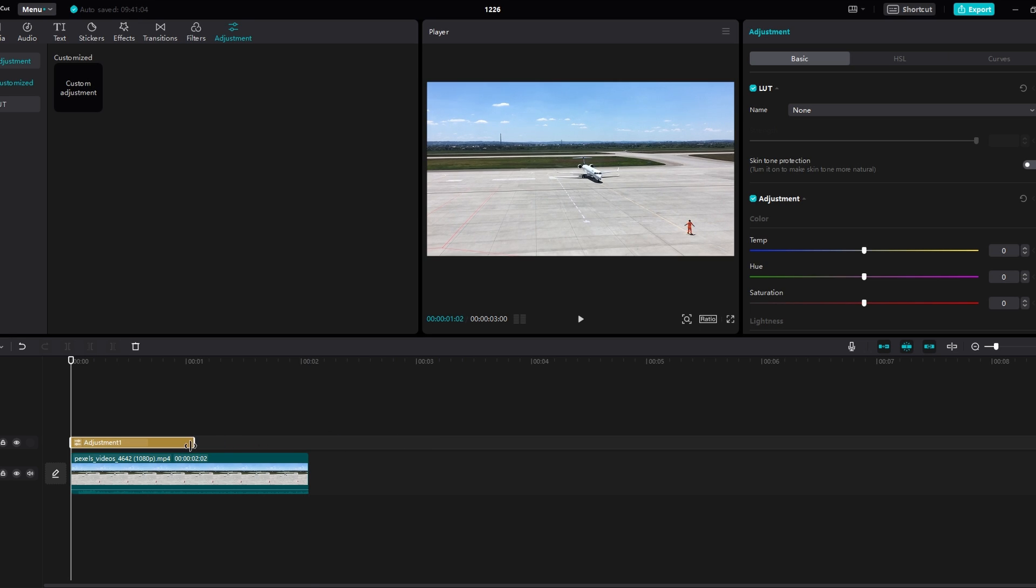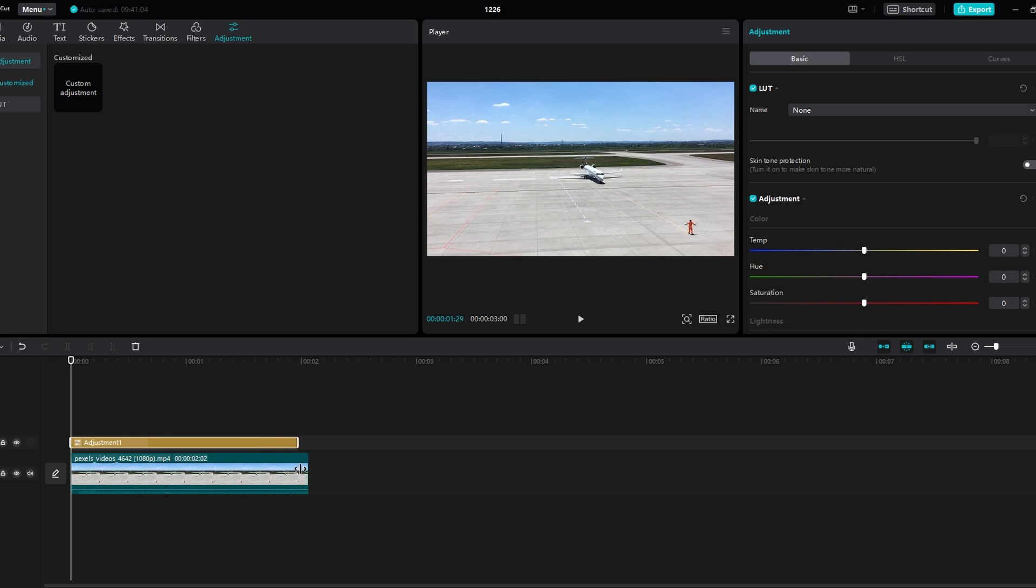You can adjust its position and duration according to your needs. For example, I will set it to cover the entire video.